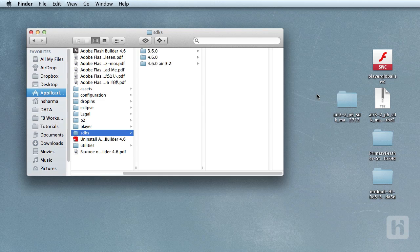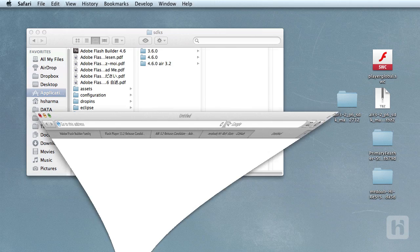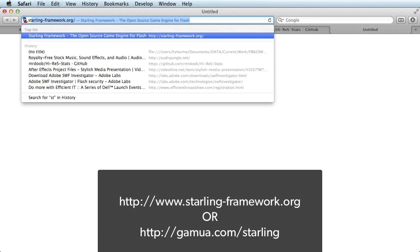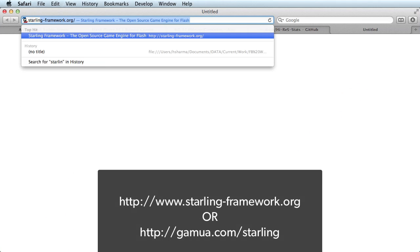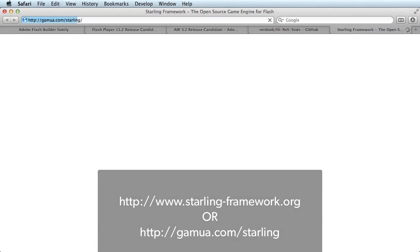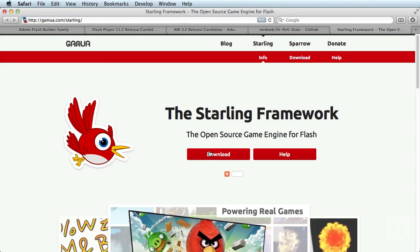We just finished setting up the coding and testing environment for our project. It is time to set up the Starling framework itself. So, visit starling-framework.org and click on the download link and download the zip file containing all the class files and packages for Starling framework.